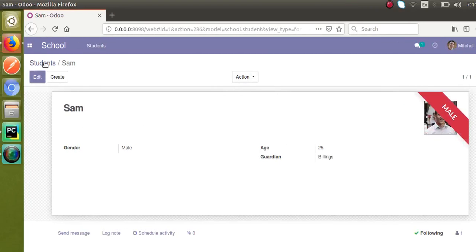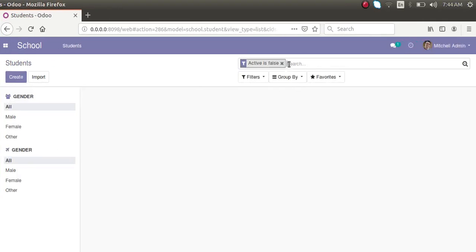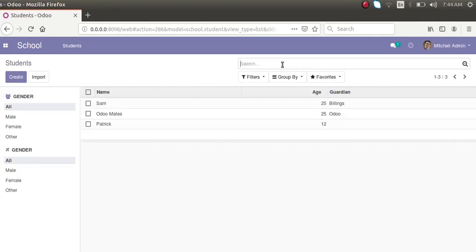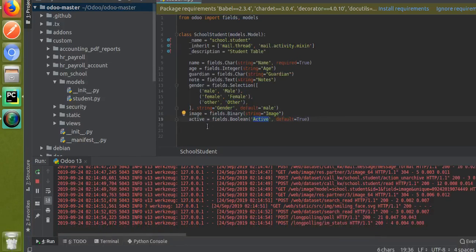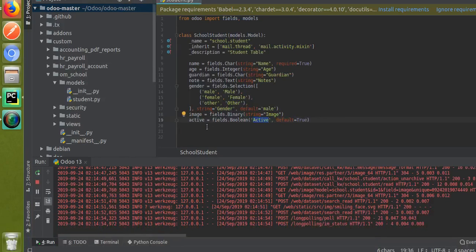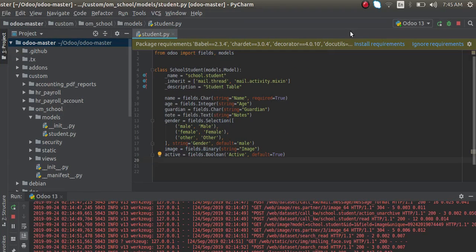So that's done. This is how simply you can add an archive or unarchive option into your model. Just define a field with name active of type boolean. So please subscribe to our channel and like our videos. Thank you.